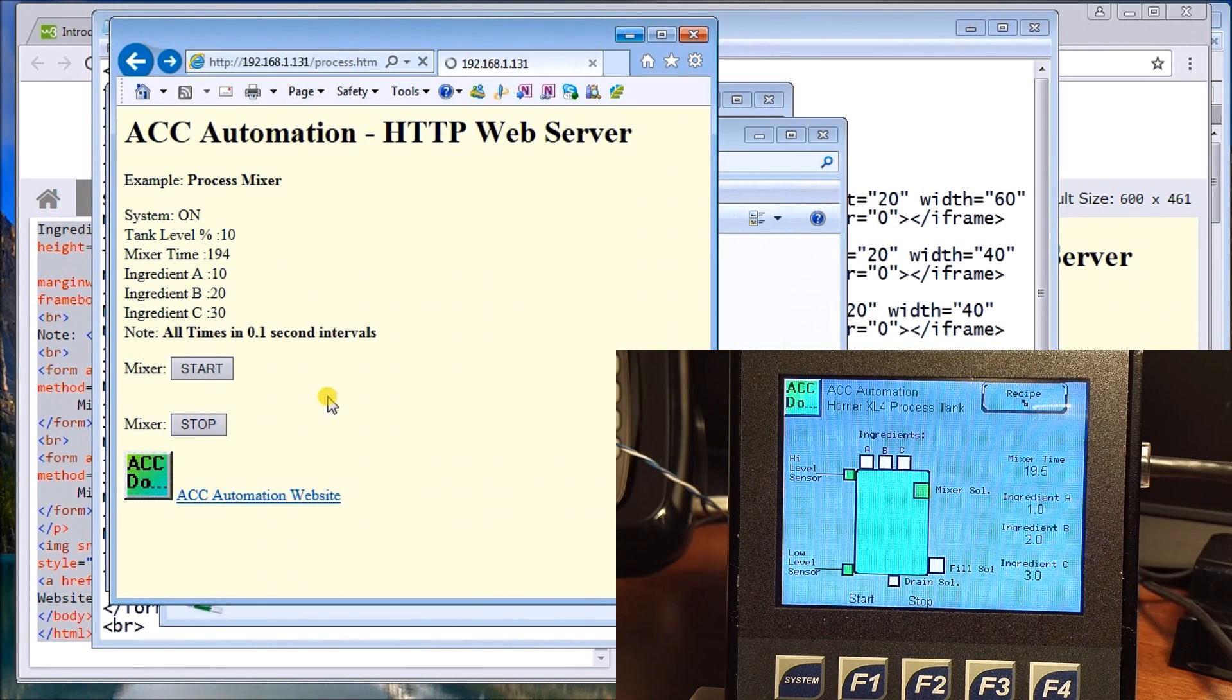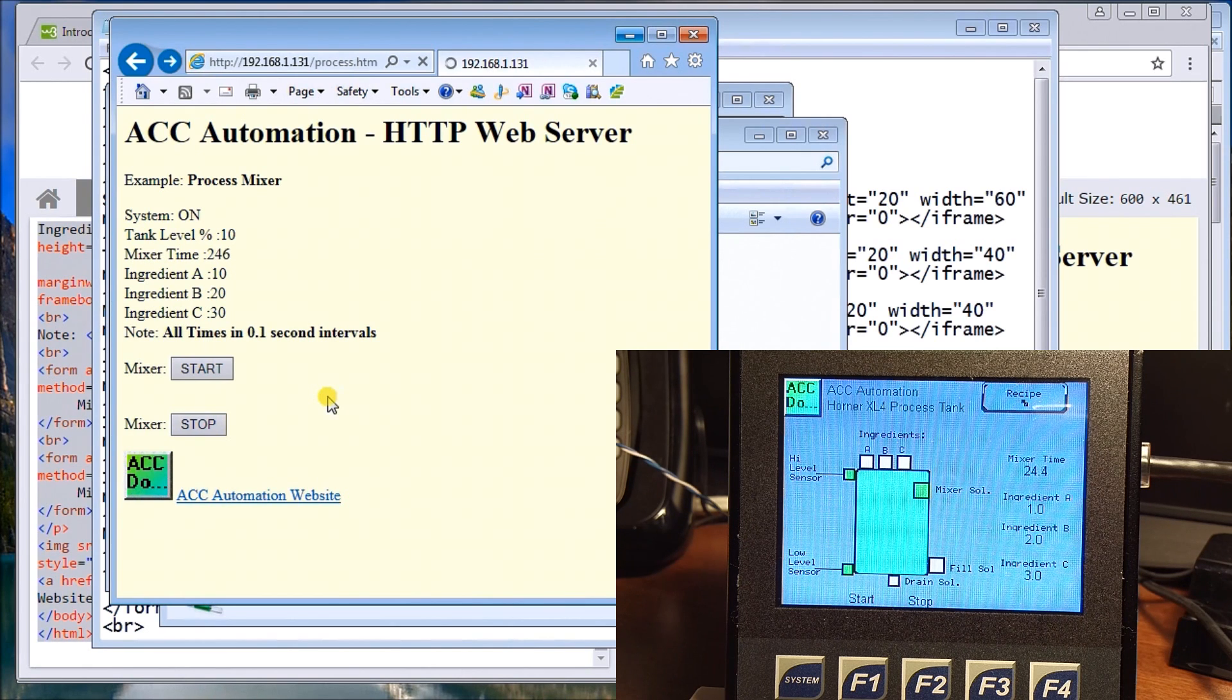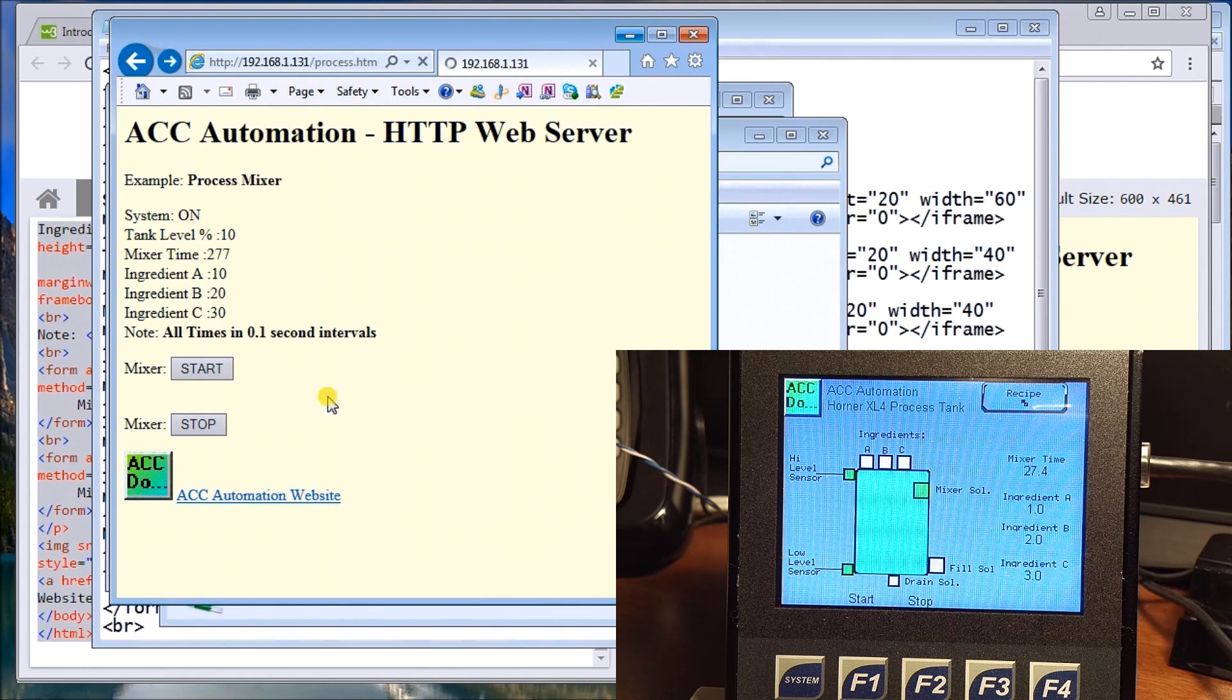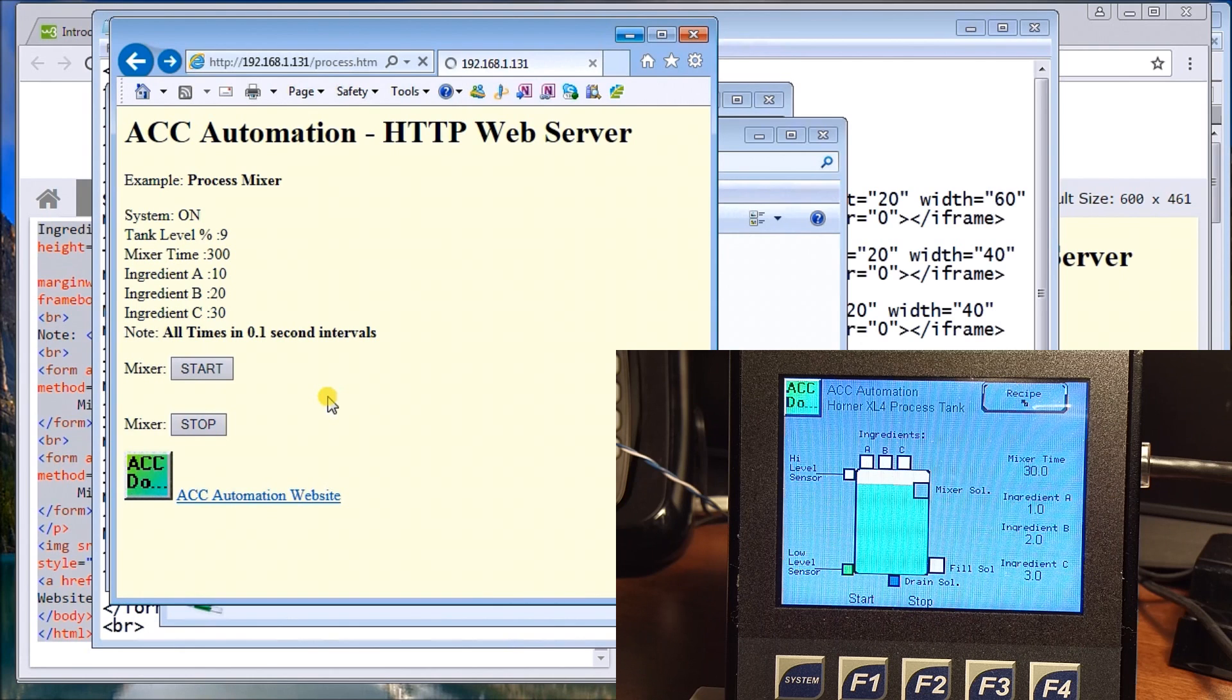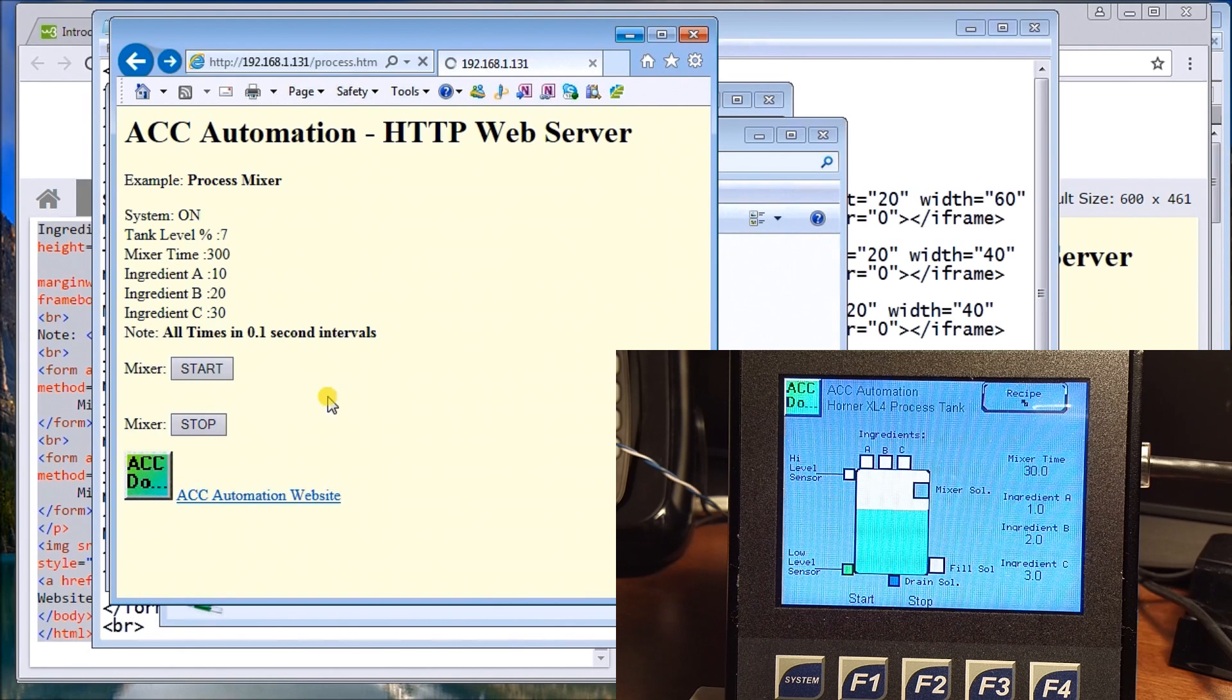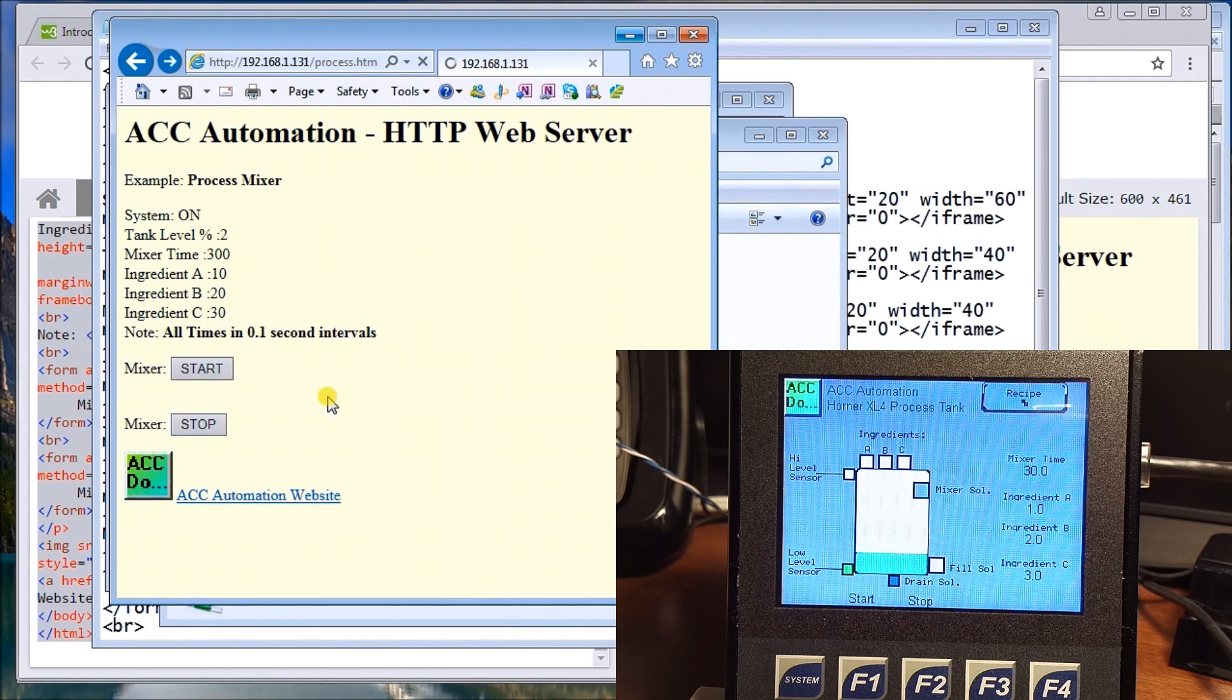Now all the links and information that you've seen in this video can be found on our website. If you head over there, accautomation.ca, you can get all that information.